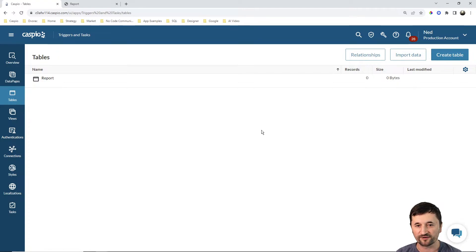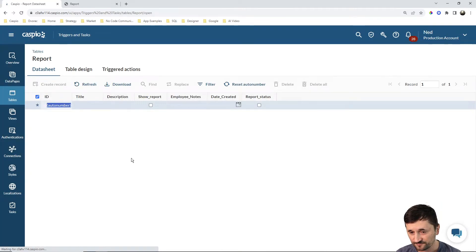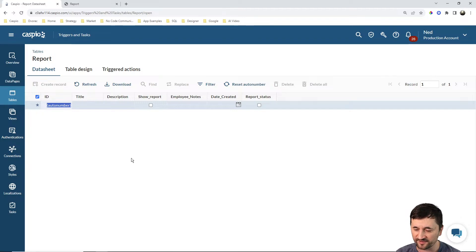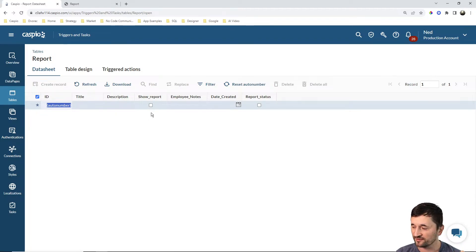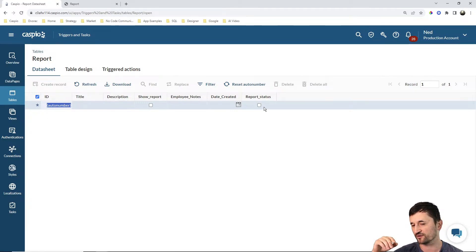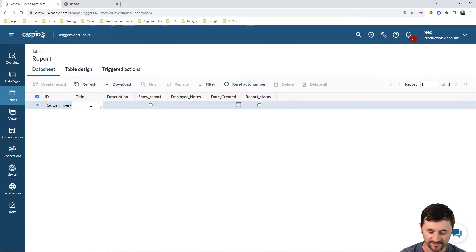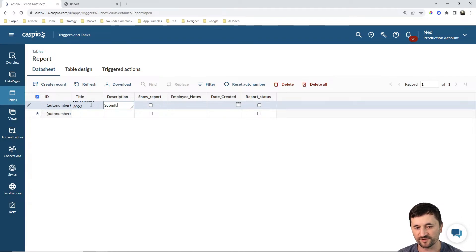Let me give you a quick rundown on this example. I have a very simple table report. What I'd like to happen is to have the admin create the report initially — providing a title, maybe a description — and initially it's going to be hidden, not showing up on the data page, so it's going to be unchecked. Later on, employees add their notes, and we have the date created field. Let's say the admin submitted this report on June 6th — it's going to be unchecked initially.